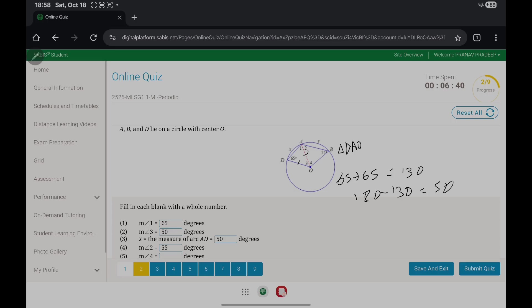The measure of angle 2 is 55 because BO is congruent to OA, as they both are radii.